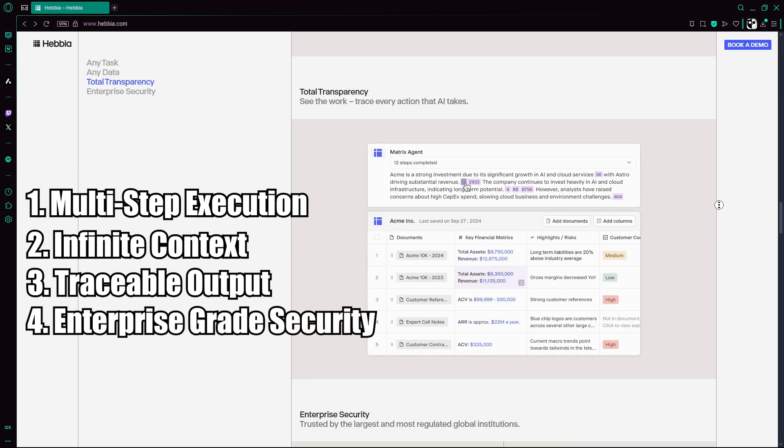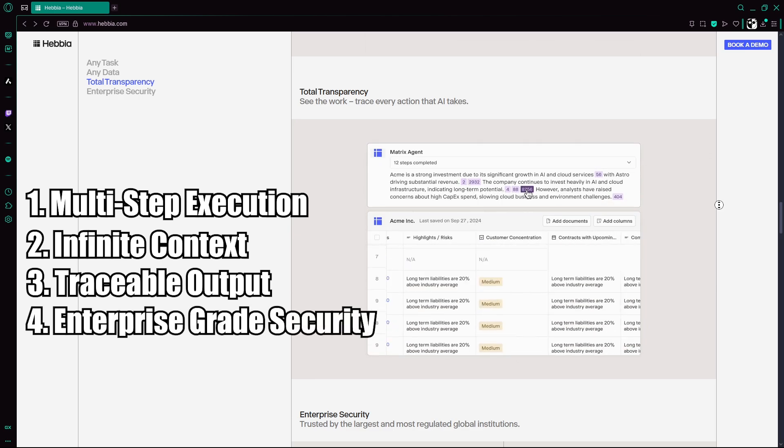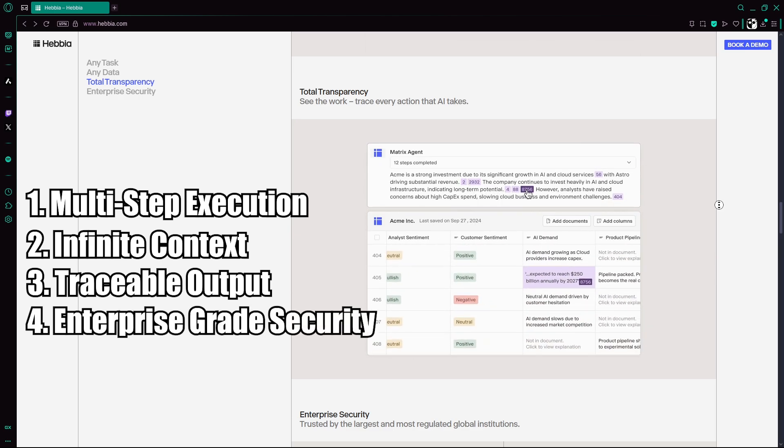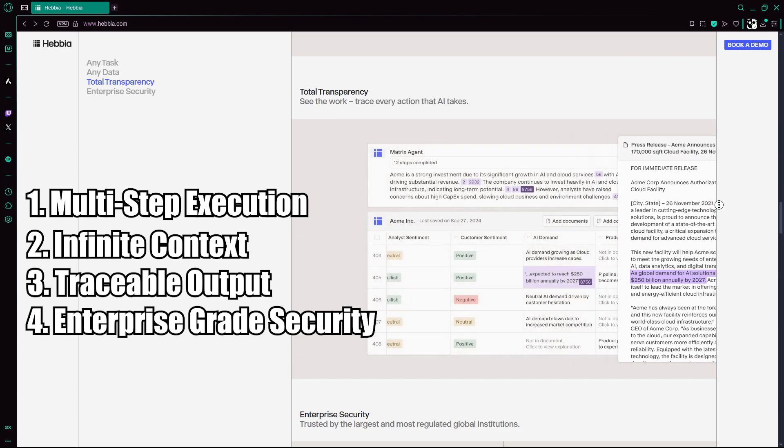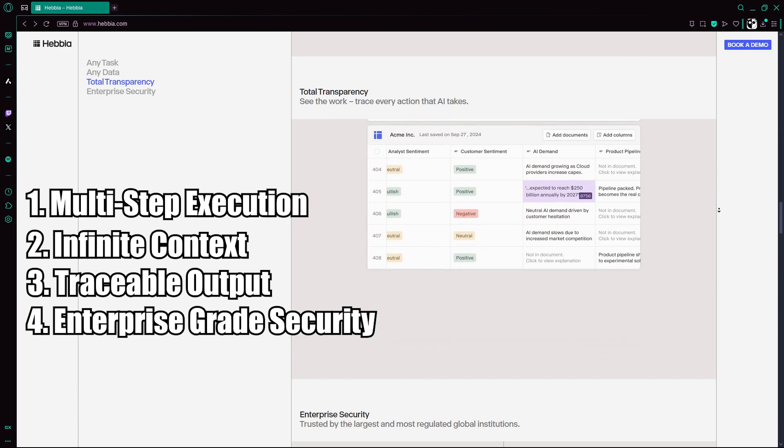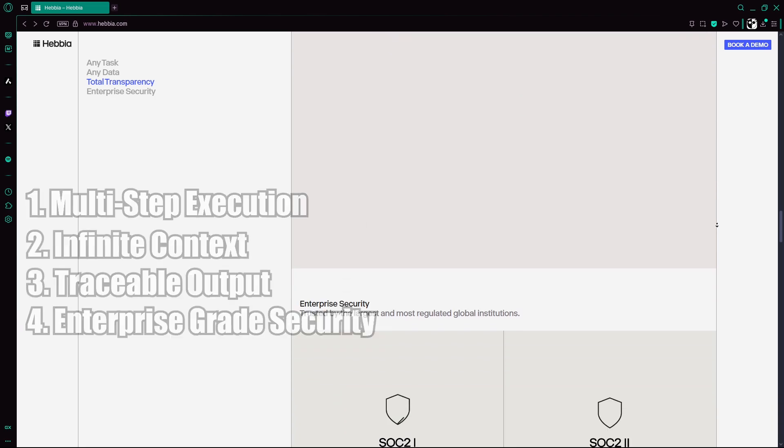Enterprise-grade security: Highly regulated clients benefit from SOC2 accreditation, AES-256 encryption, GDPR compliance, and data privacy assurances.